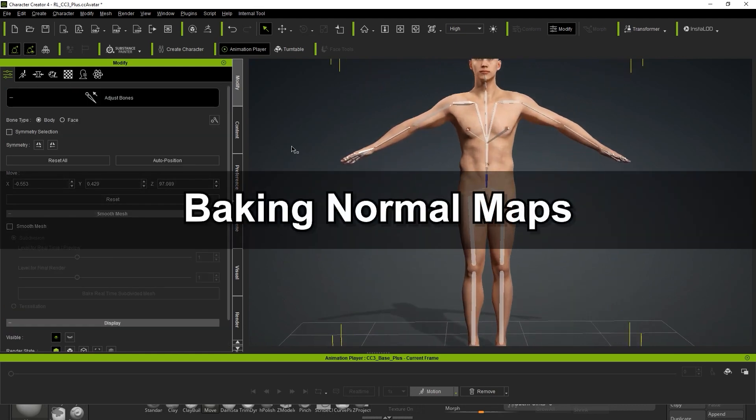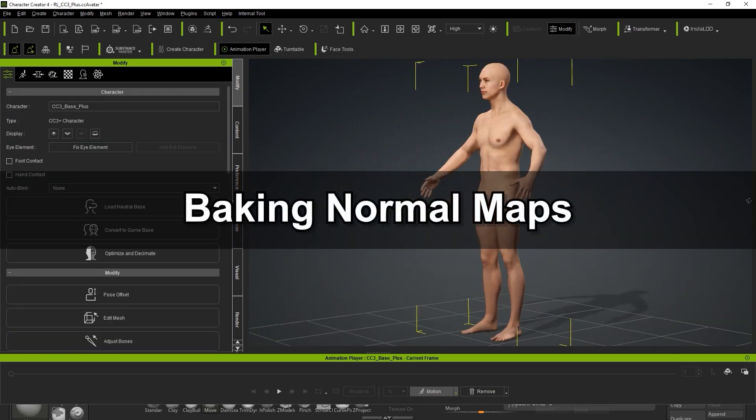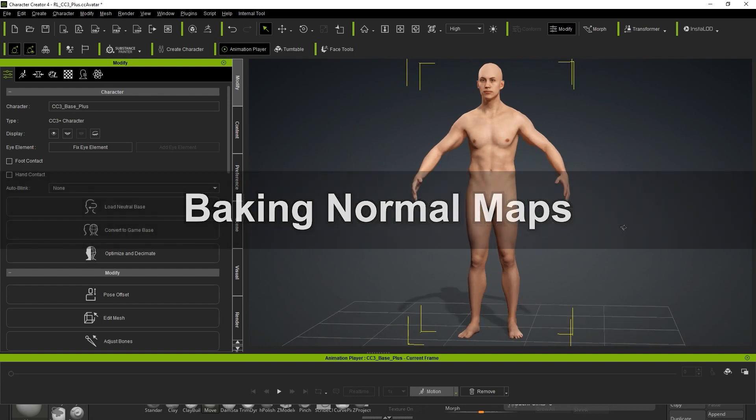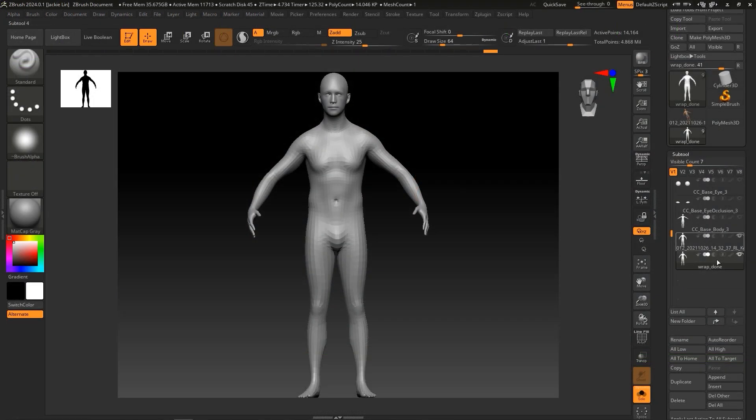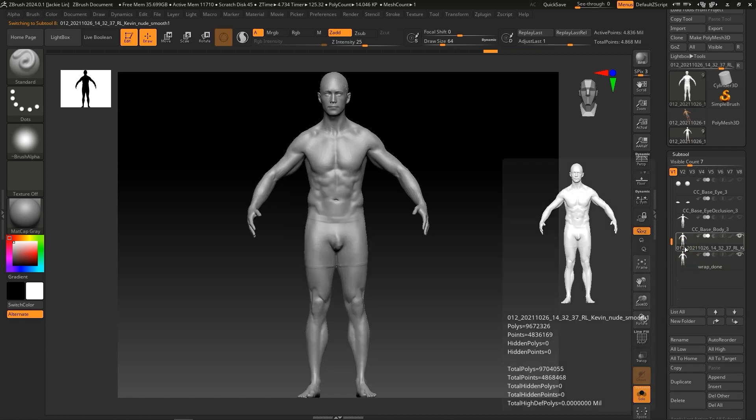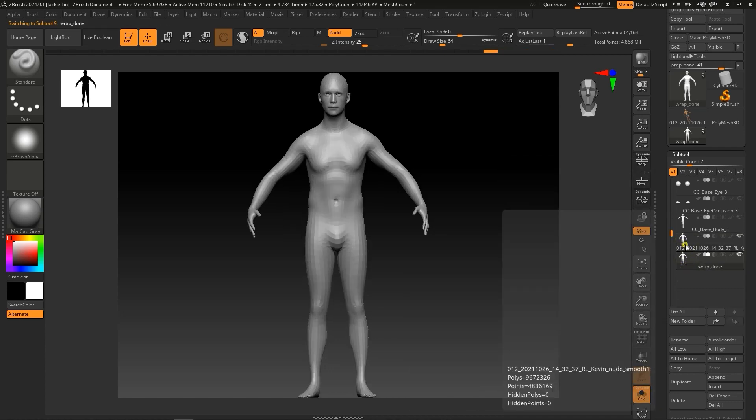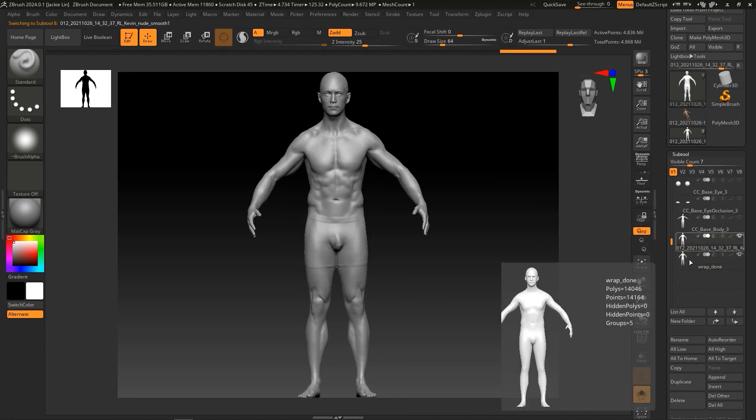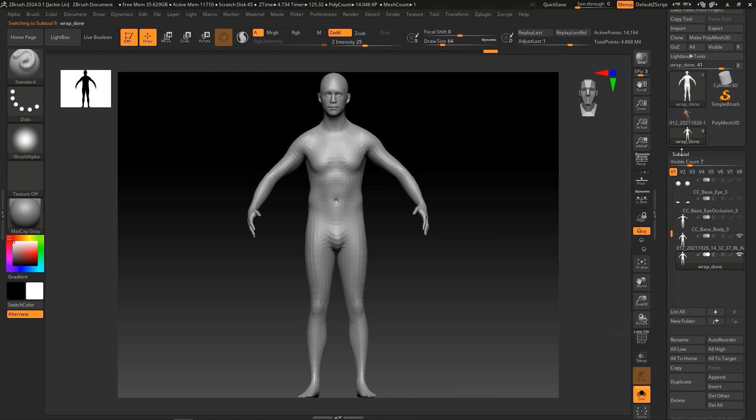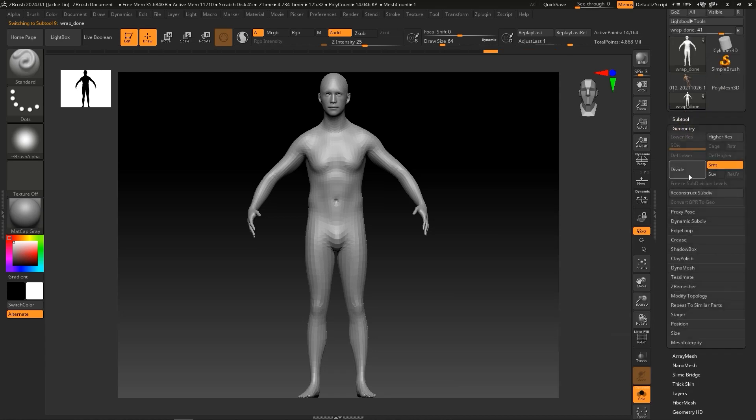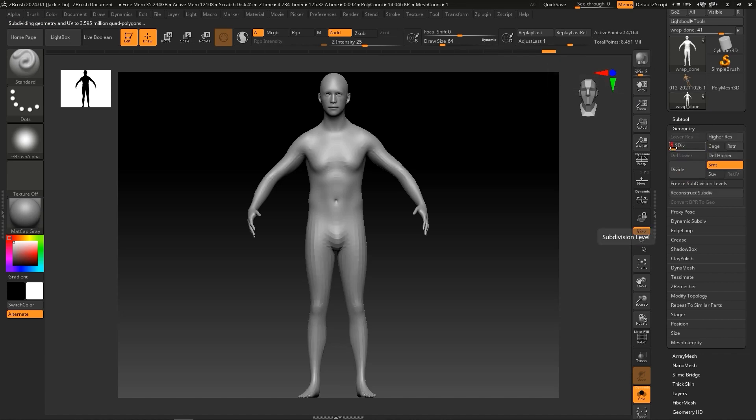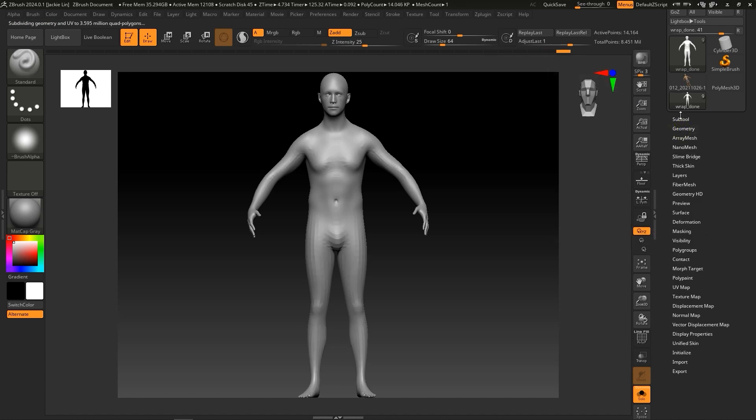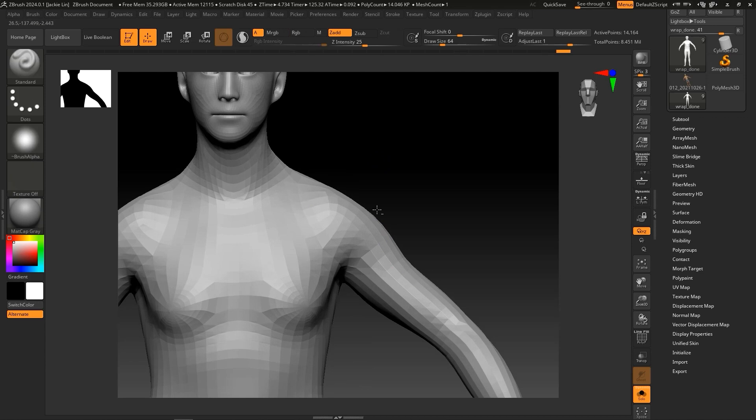Okay, let's move on to baking the normal maps. What you need to do first is project the details of the original scanned model onto the Wrap Done mesh. On our original scanned model, we have a whopping 4.8 million poly count, so let's start by subdividing the Wrap Done to get a similar mesh count to start. From there, switch to subdivision level 1 and apply a mask to the head, as we only need to project the details of the body here.